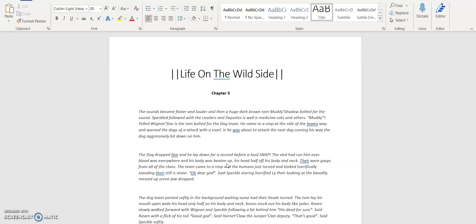The sounds became faster and louder, and then a huge dark tom, Muddy, his shadow bolted for the sound. Speckles followed with the leaders and deputies, as well as the medicine cats and others. 'Muddy!' yelled the Pigeon Star as the tom bolted for the dog team. He came to a stop at the side of the team's way and warned the dog's attack with a snarl. He was about to attack the next dog coming his way. Then the dog aggressively bit down on him.